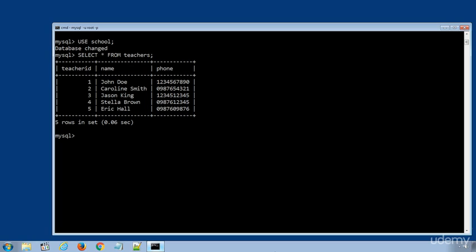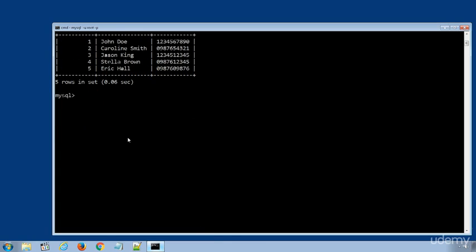Currently we have only 5 data rows in our teachers table. Let's add a new data row using the INSERT INTO statement. The SQL statement will be: INSERT INTO teachers VALUES - in the brackets, value...